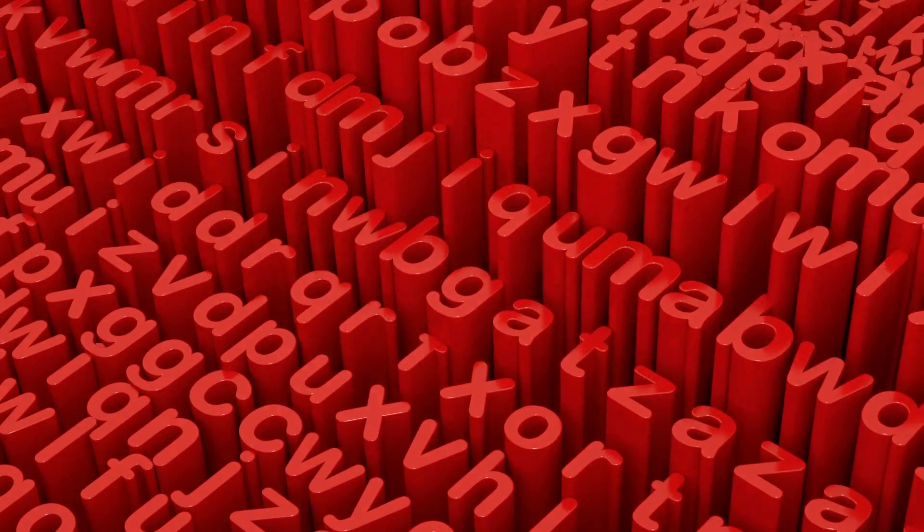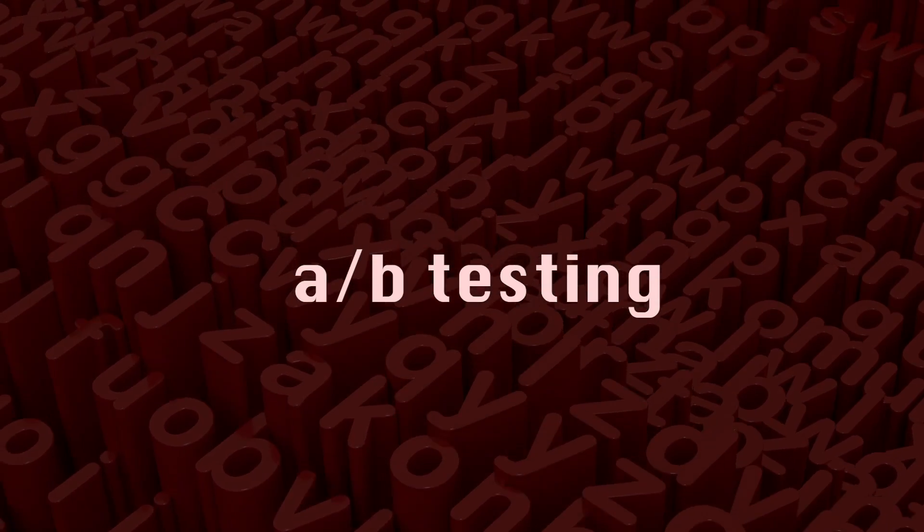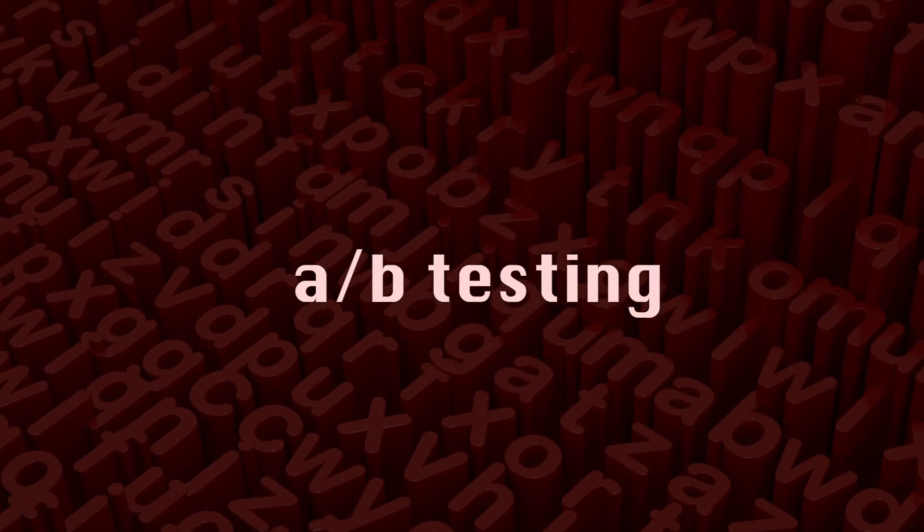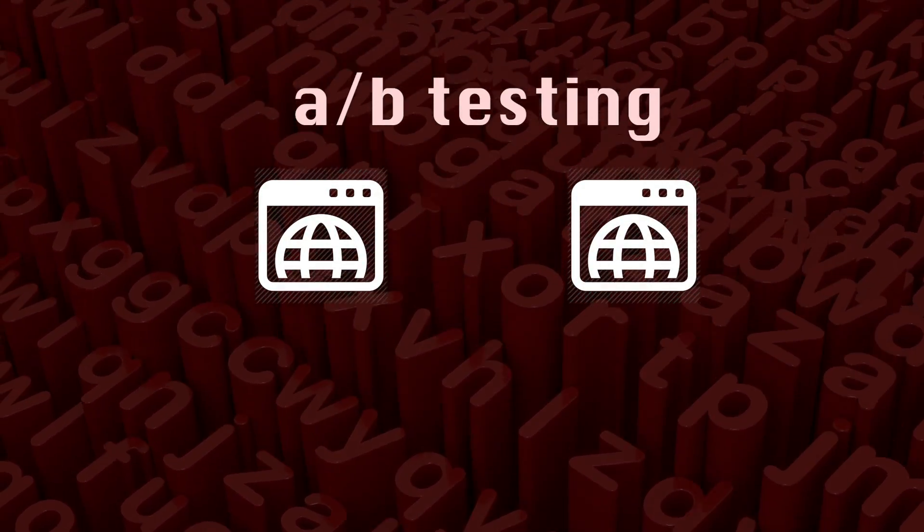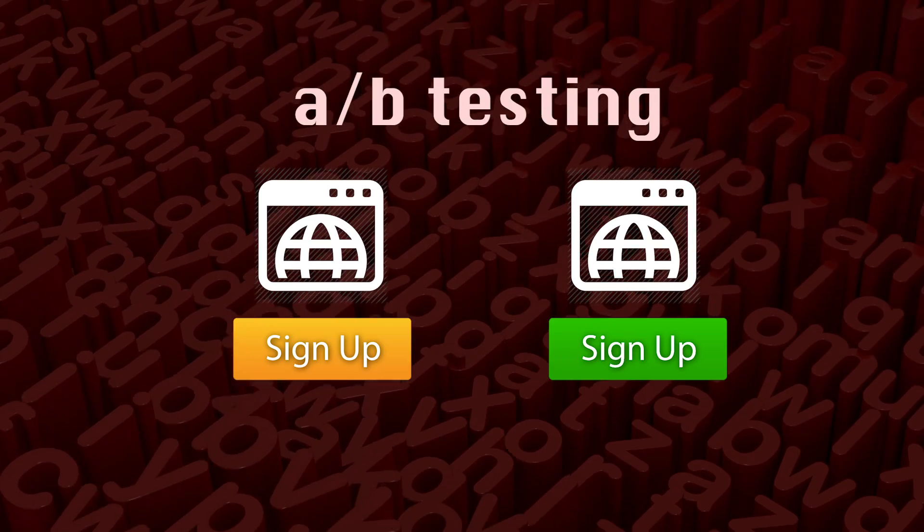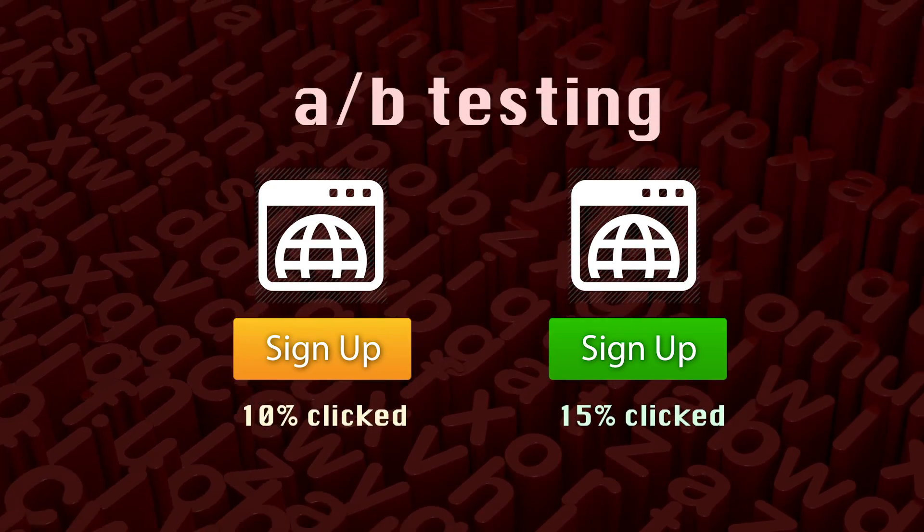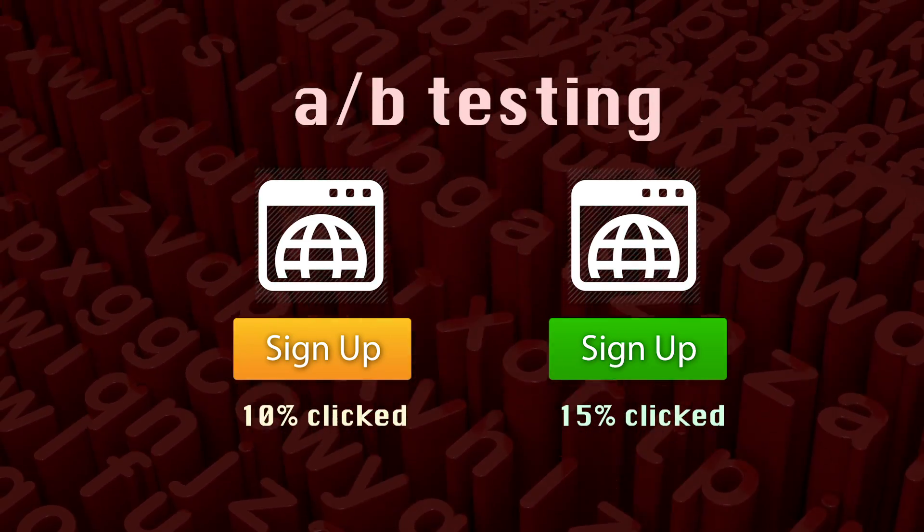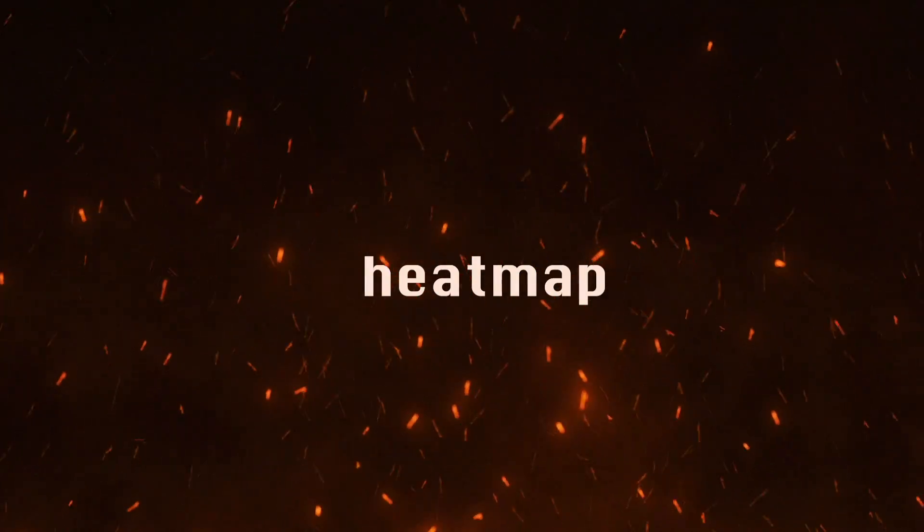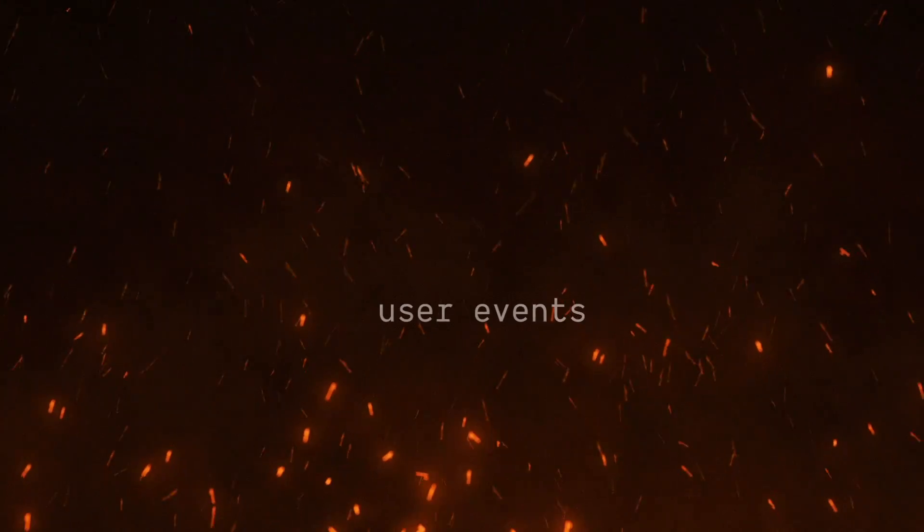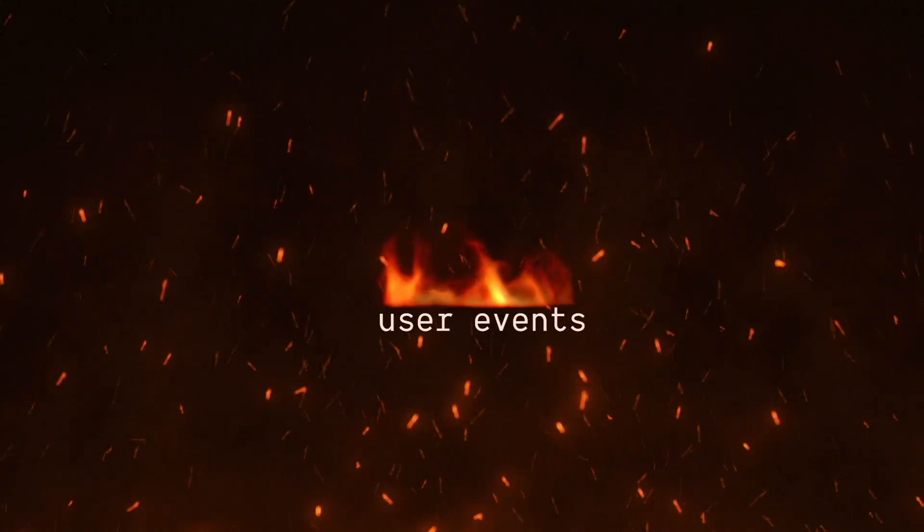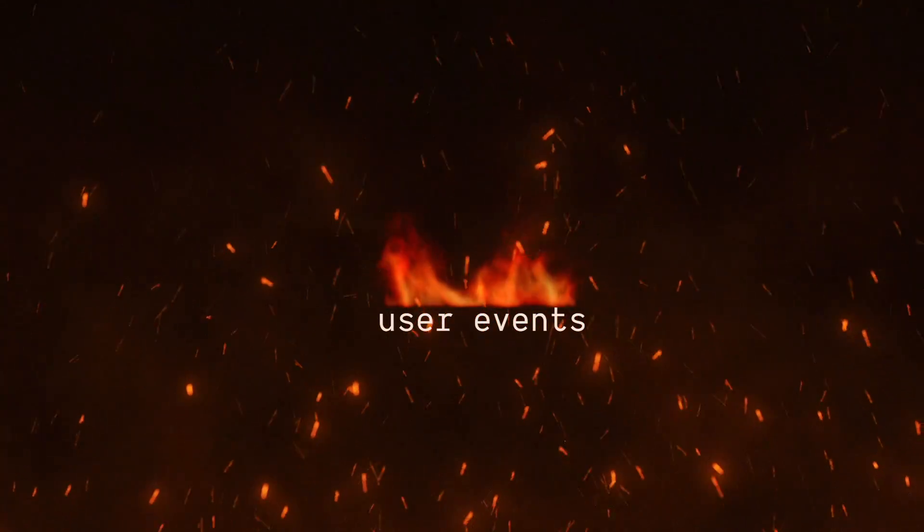One way this is done is via A-B testing. It's a very simple example. You make two of the exact same page with a different button color. And then you see which one gets a better percentage of clicks. Another insight that can be created from user data is a heat map. So where do users move their mouse, scroll, and eventually stop reading your page? All of this can be reconstructed when you take the aggregate of user events across a huge number of people.